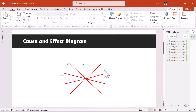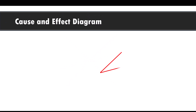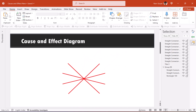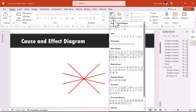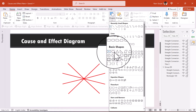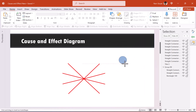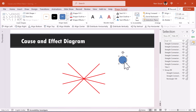We no longer need the guide group, so select it and delete it. The animation now looks quite nice. Next, let us add the circles that appear after each line animates. Go to Shapes, choose the Oval from Basic Shapes, hold Shift and draw a circle — this will be our number placeholder.